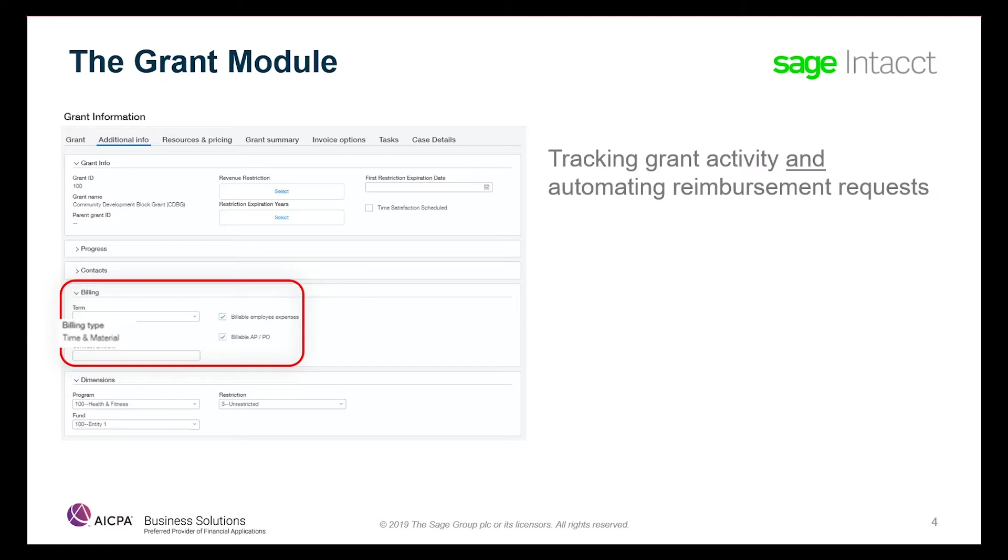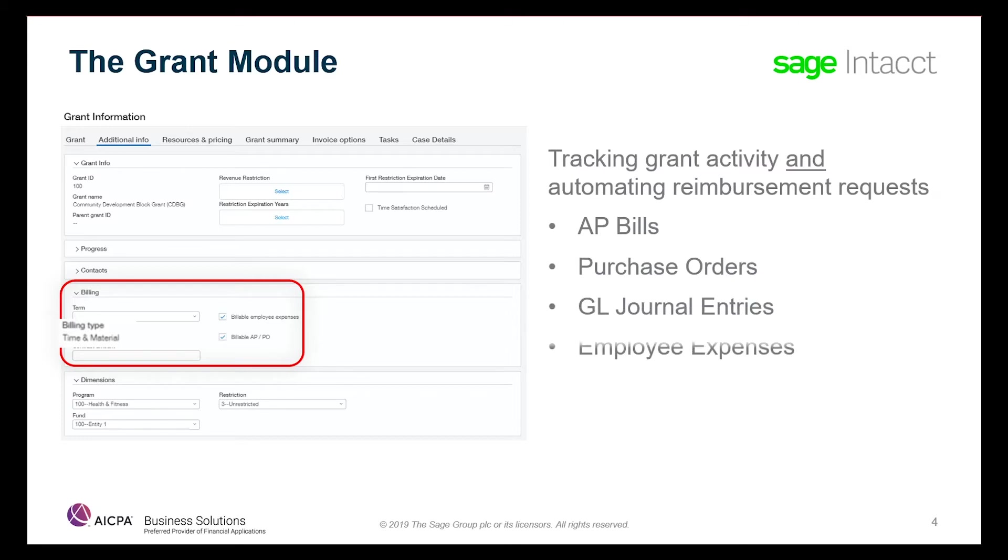You can flag the following transactions as billable: AP bills, purchase orders, general ledger journal entries, employee expenses, and timesheet entries.